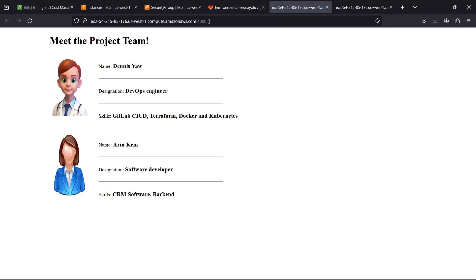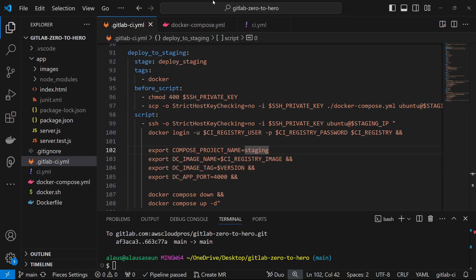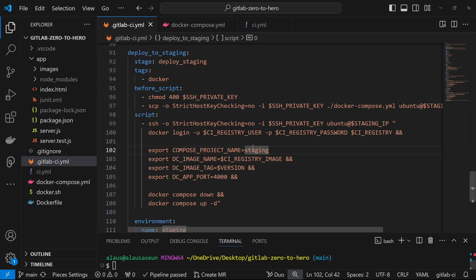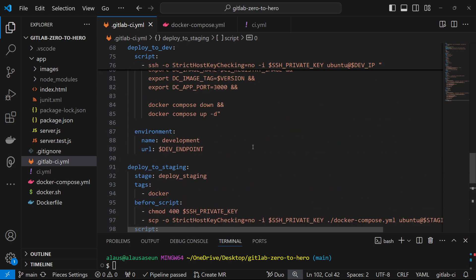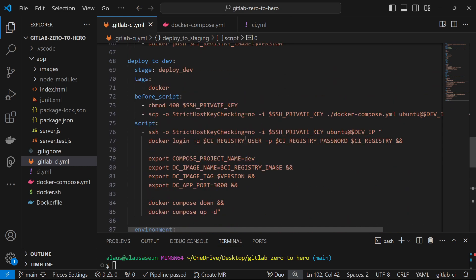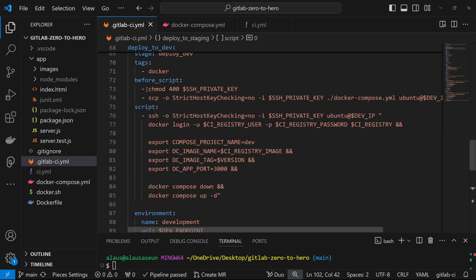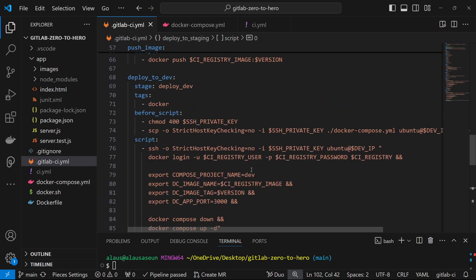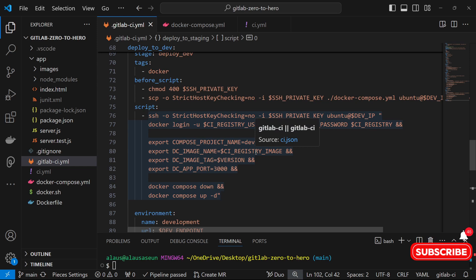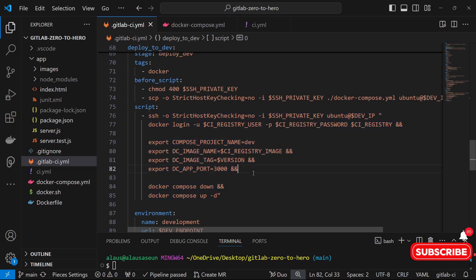That's how to do multi-stage deployment. However, the configuration is getting a bit clumsy — imagine deploying to production and having to duplicate everything again. In the next video, we'll see how to reduce this code duplication using a GitLab CI keyword called 'extends', and we'll also look at deploying to production. Thank you and see you in the next one.